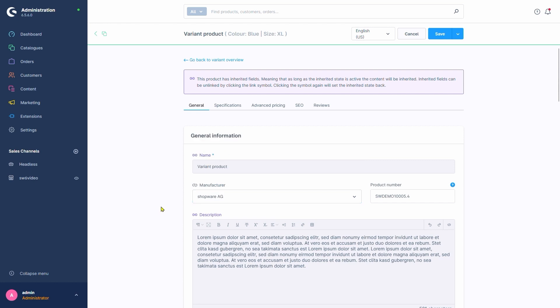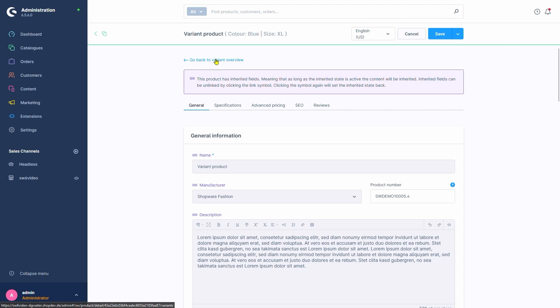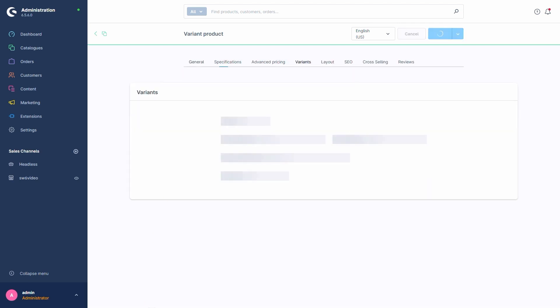Just the same, we can also restore inheritance by clicking the symbol again. This results in our variant again taking on the data from its father product. With the click up here, go back to variant overview, we can go back.